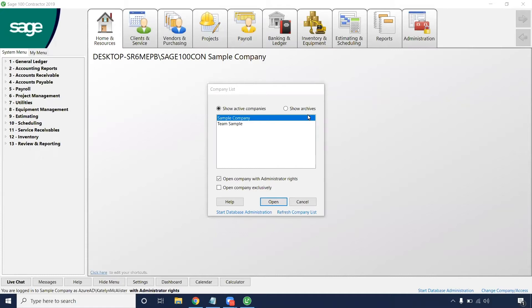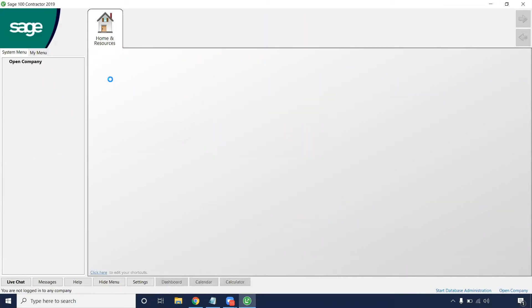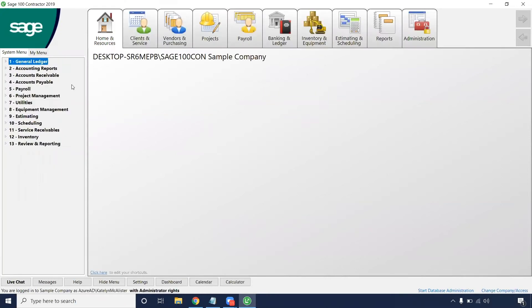So first we're going to open up our company. Today, just like every other day, we're going to be operating in the sample company. So we'll open that up and then we will navigate on the left-hand menu to accounts payable.